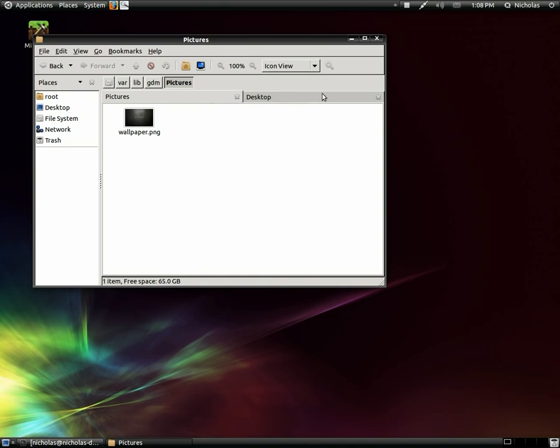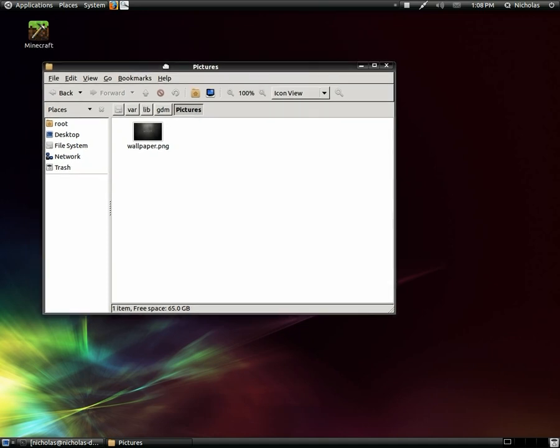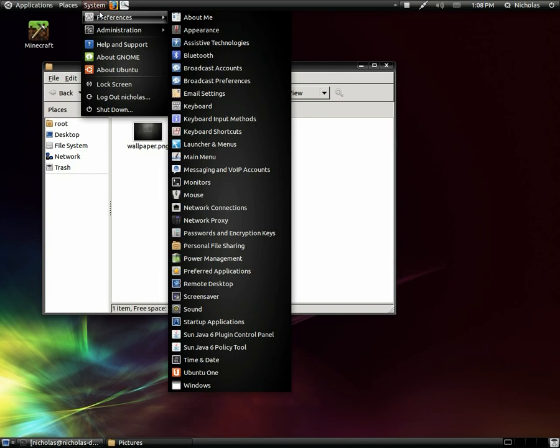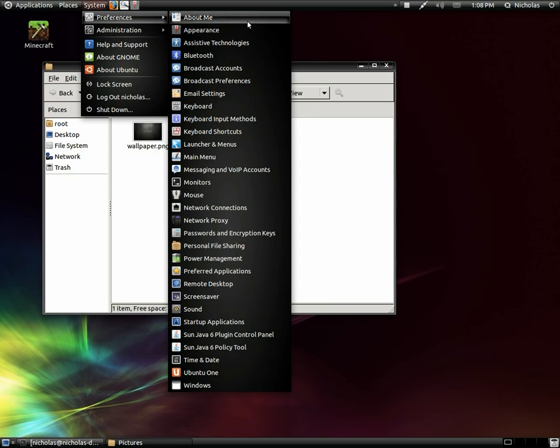Next thing to do is enable the appearance window to open up at the startup of gdm. So the easiest way to do this is just go to system, preferences, right click on the appearance launcher and add this panel to the desktop.